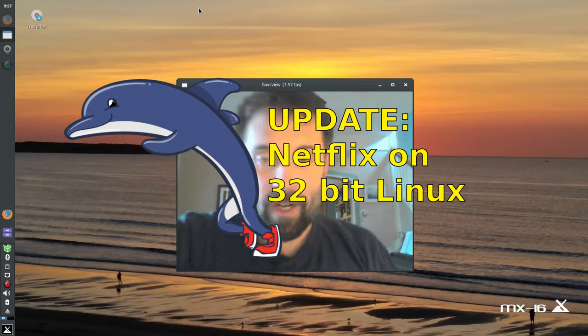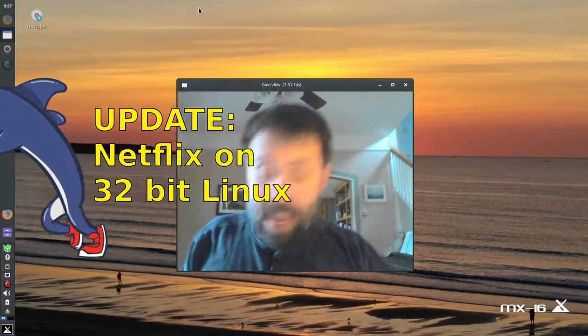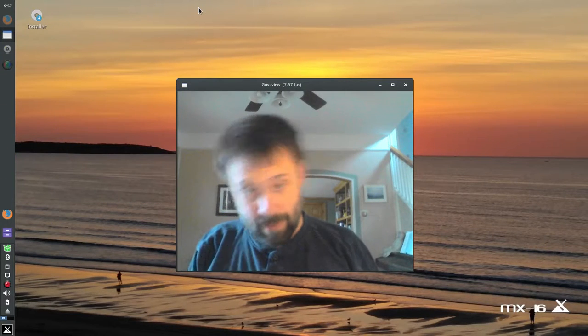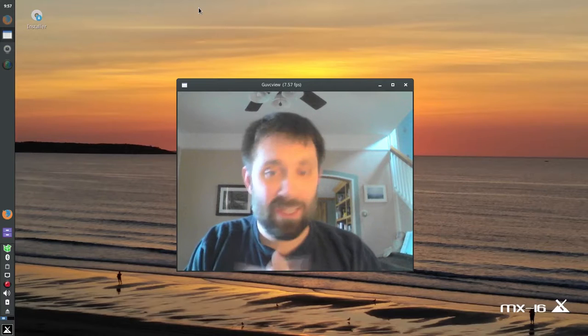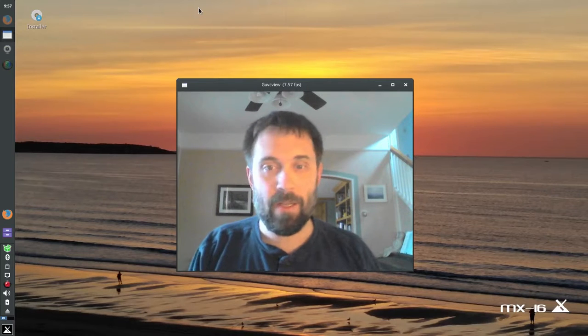Hello everyone, Dolphin Oracle here again today. Been a week since my last video and I got some exciting news.